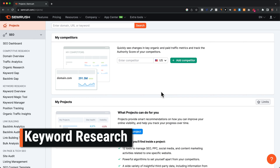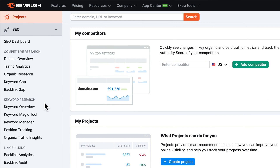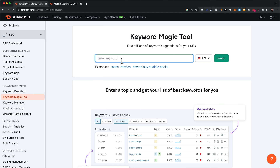Now I'm going to show you a step-by-step keyword research process to find keyword opportunities for your website and industry. The first thing you want to do is come over to the SEO tools, then under keyword research, click on the keyword magic tool. Here we're going to have to enter a seed keyword — this is going to be the starting point for SEMrush to find more keyword ideas and opportunities for your industry. For example, let's say we are in the AI tool niche. The first seed keyword I would enter is just 'AI tools,' and then click on search.